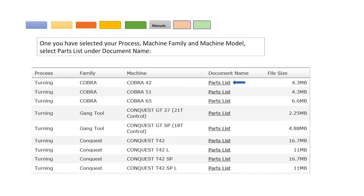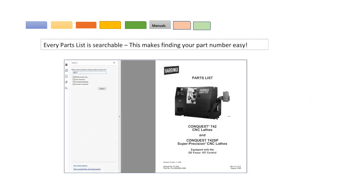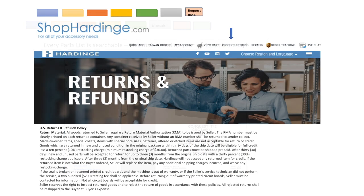Once you have selected your process, machine family, and machine model, select the part list under the document name. The file size is noted also for your information. Every parts list is searchable. This makes finding your part number easy. Make sure all of your search criteria are checked.